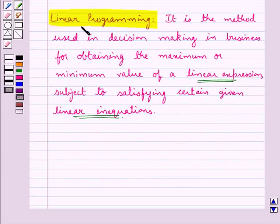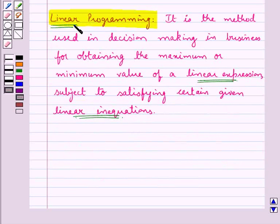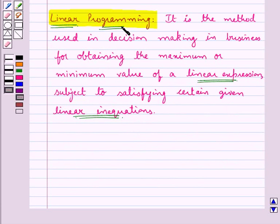In the term 'linear programming', 'linear' implies that all the mathematical relations used in the problem are linear relations, and 'programming' means the method of determining a particular program or plan of action.